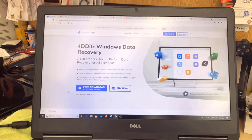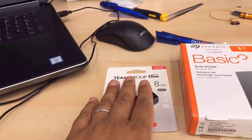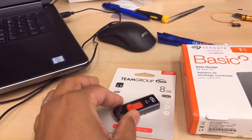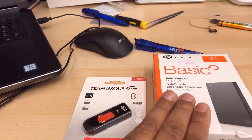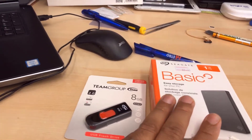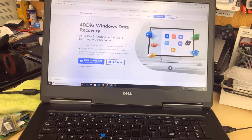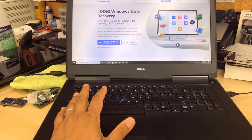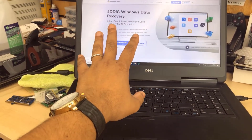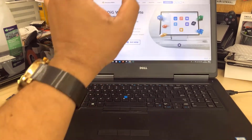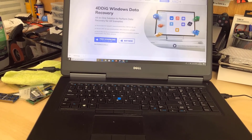Hello everyone, today we're going to talk about data recovery using this software called 4DDiG — one of the easy tools to recover data professionally. For an example, I'm going to use a USB. You can also try with a hard drive, but scanning a hard drive takes a long time. This software has two versions: a full version you need to pay for, and a free download. The free option is limited, but if you want full access you need to buy. You can use the coupon code from the description to get 30% off.